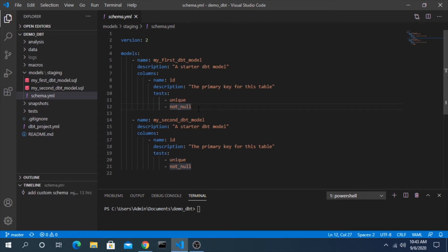So it's going to run a script to validate that that is true and that there are no records that have a non-unique value or that there is a null value. If any of those happen, this test is going to fail.